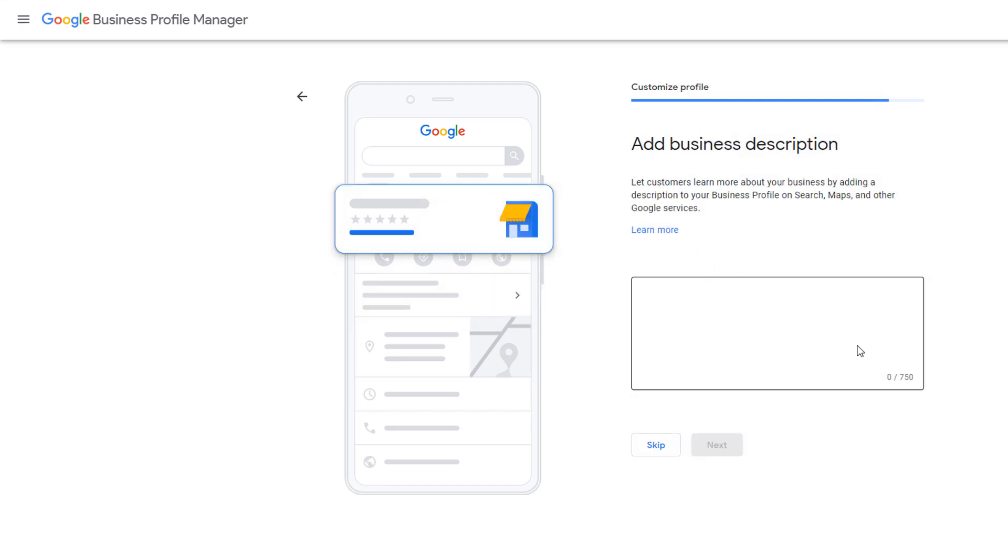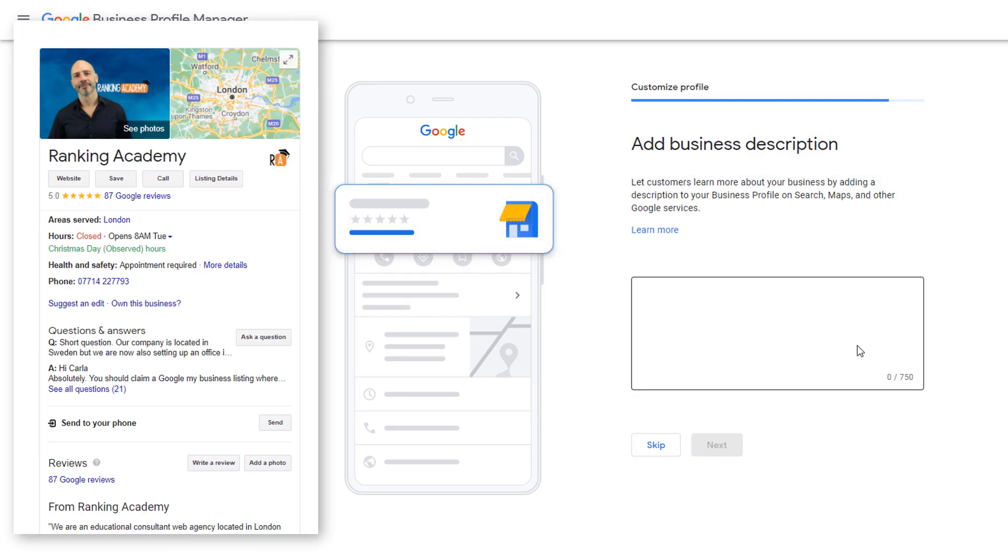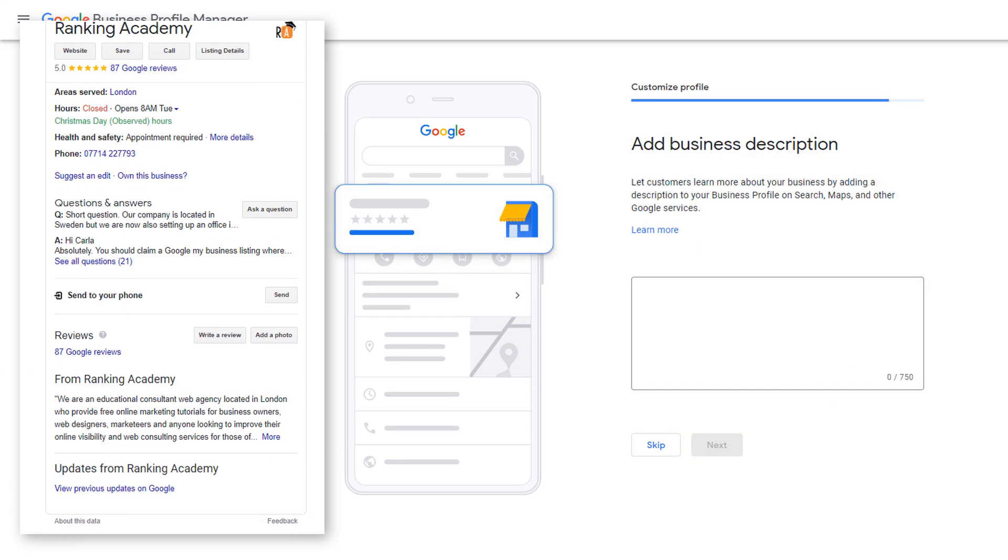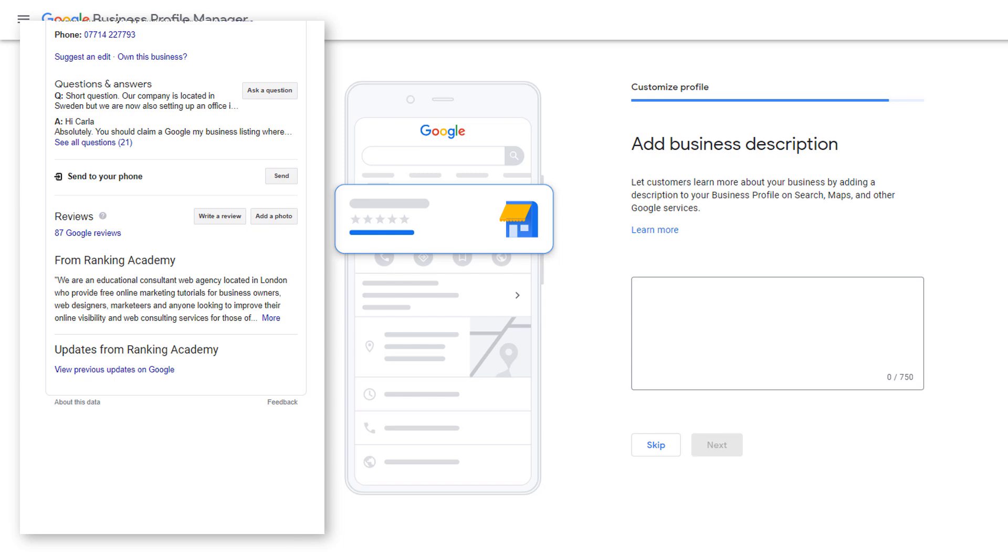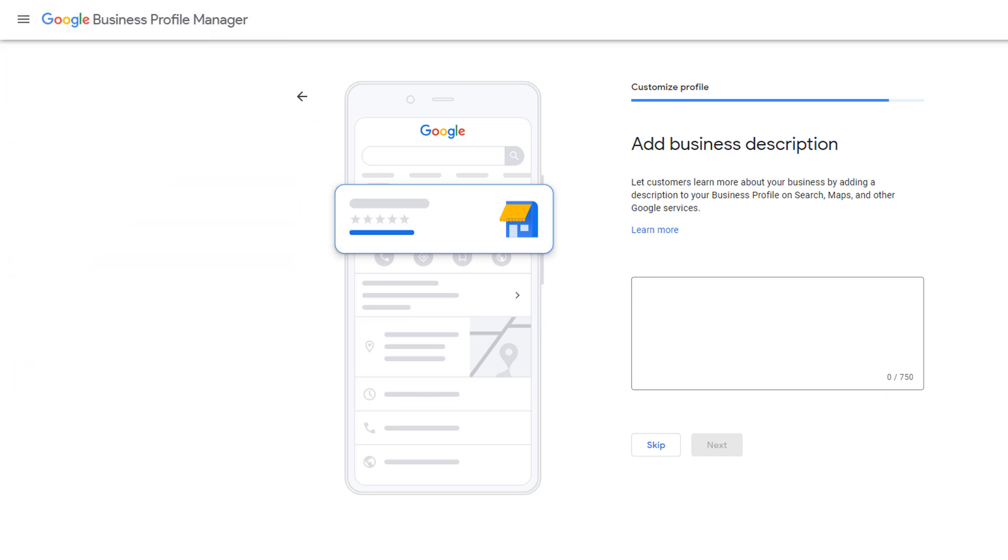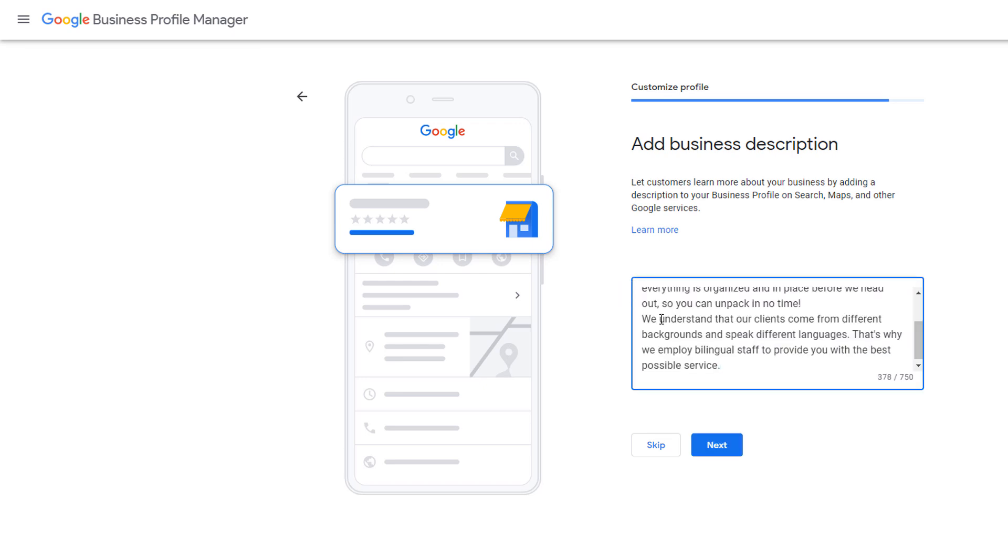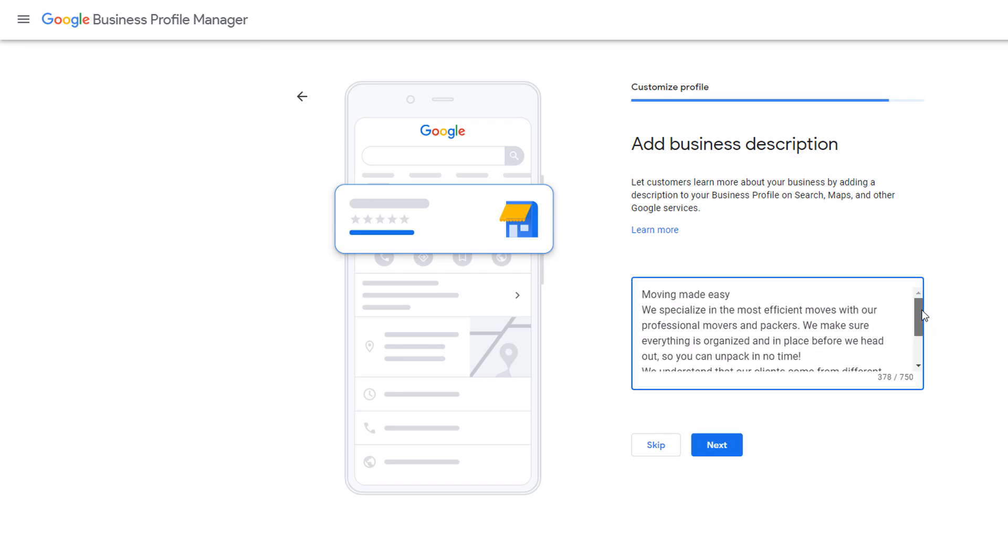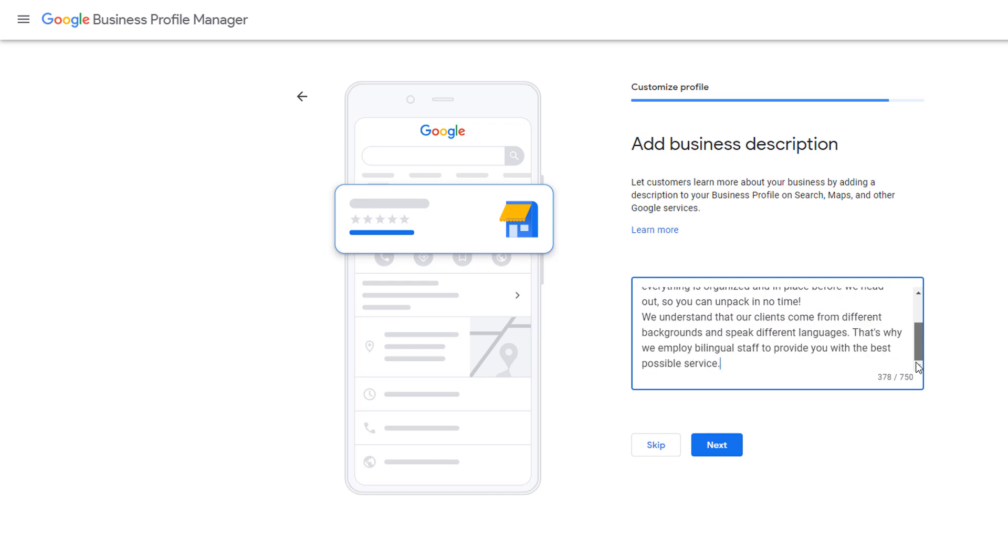The next thing you need to do is to enter a business description which will appear right at the bottom of your business profile panel. Use the description to share useful information about your services, your history and how you started off. Think of it as an about us page you would have on your website. Make the most of the 750 characters you can use. Then click on next.